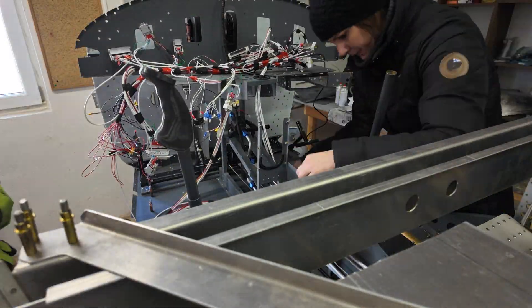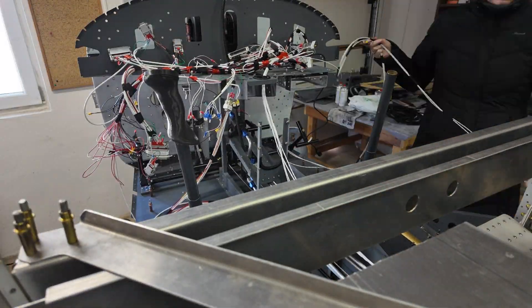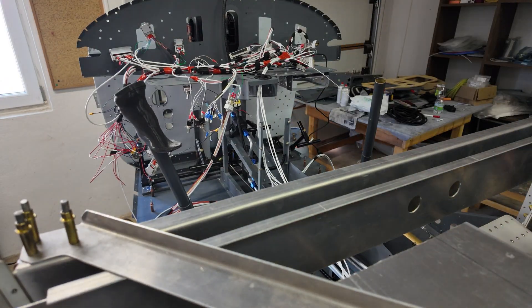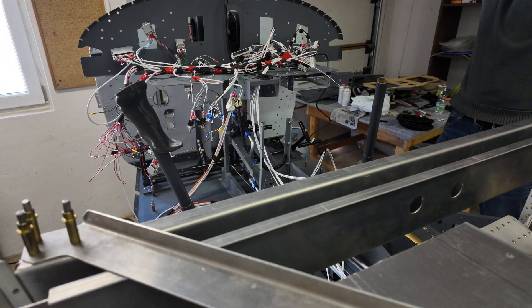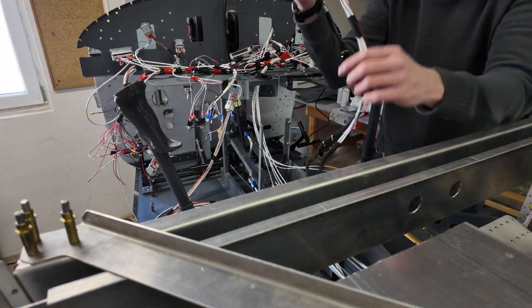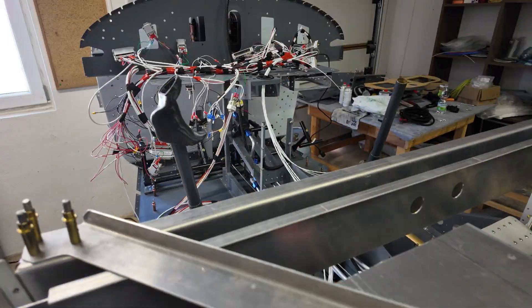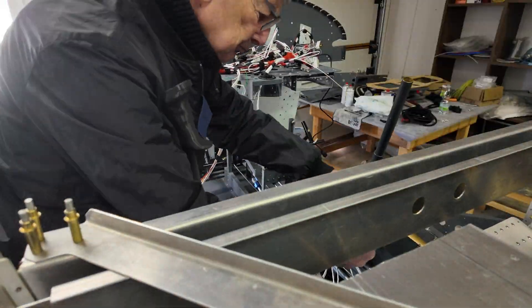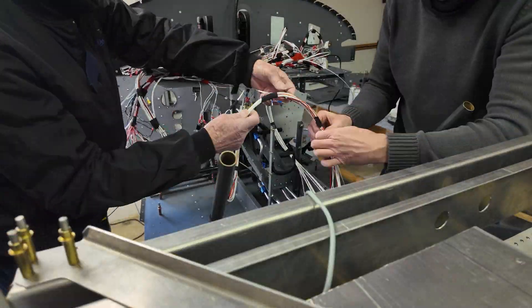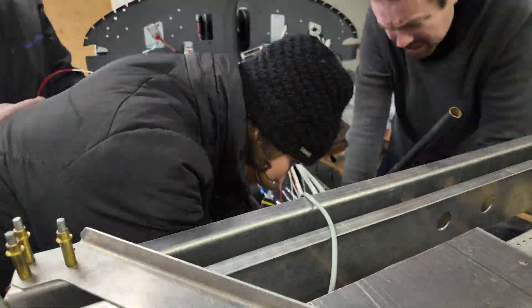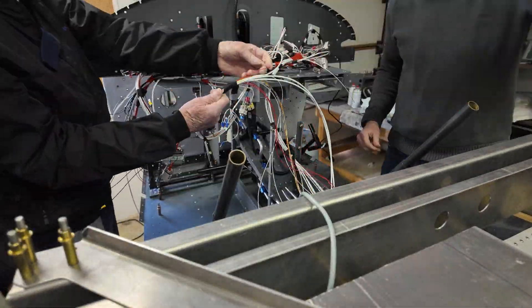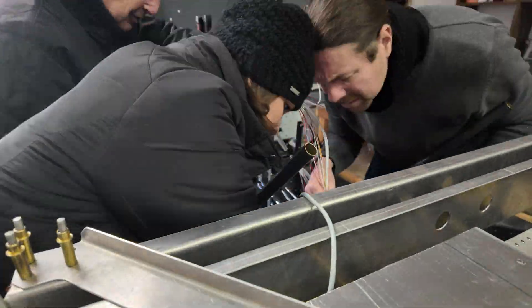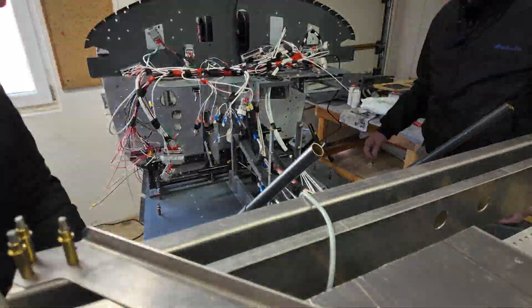Yeah, and then we started installing the wires in the plane. It's good to have some more hands, some helping hands to get all these cables and wires through the middle console. It's a really tight fit in there.